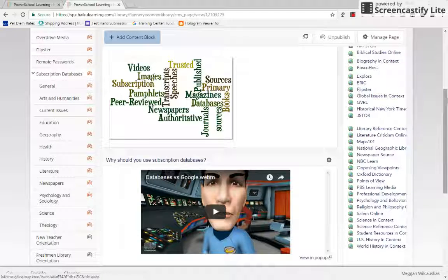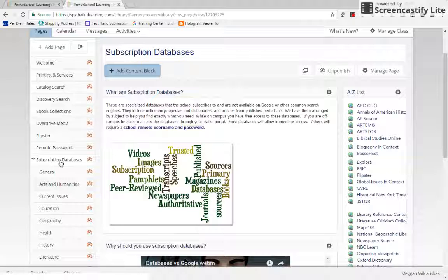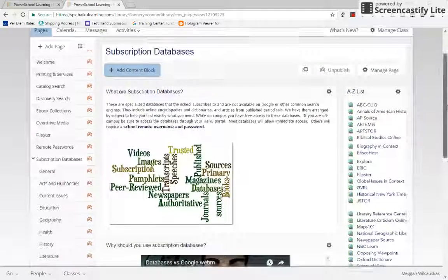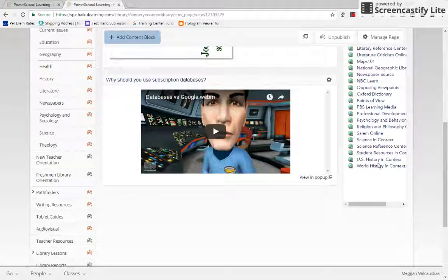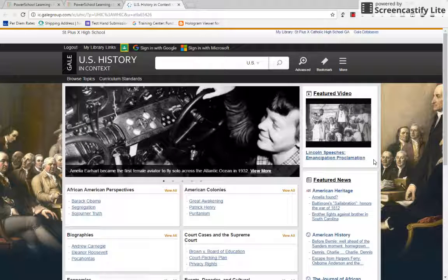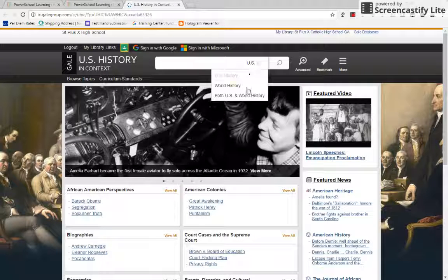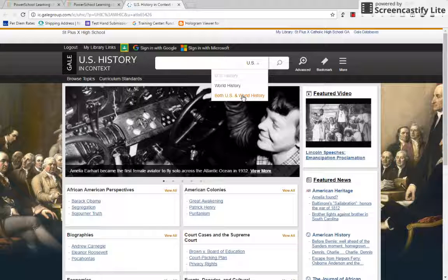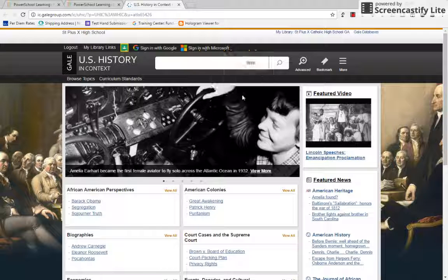So I'm on the Library's Haiku page. I'm going to go to Subscription Databases. We're going to go to the History and Context databases. I think they're in U.S. History and Context. However, there's no reason not to go ahead and search both U.S. History and World History — they're two different databases.